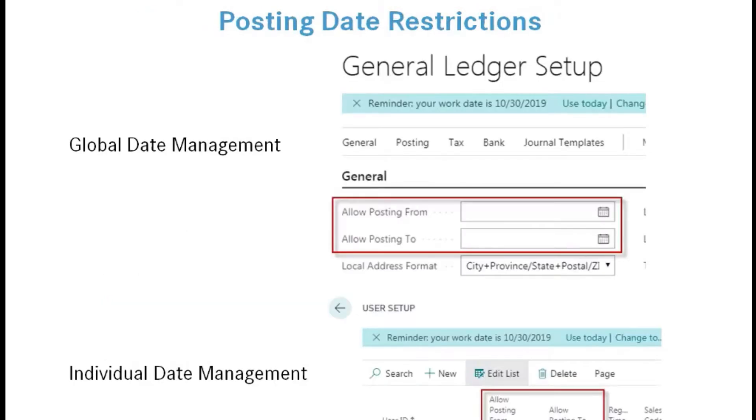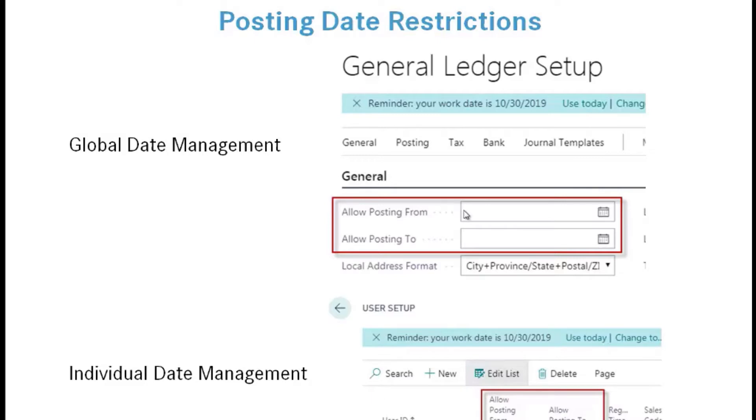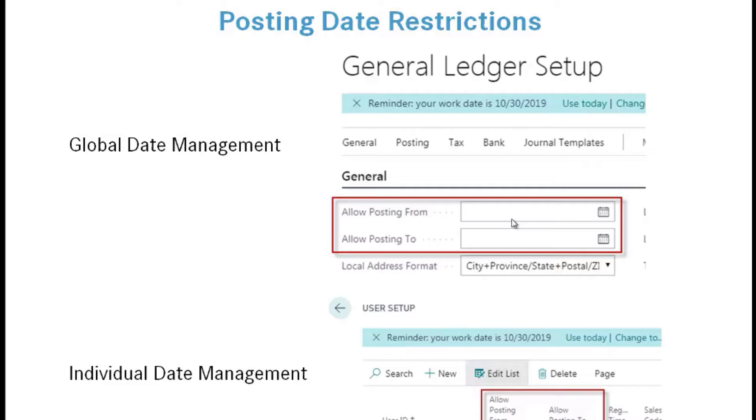In Business Central there are two areas where you can control date management. The first one is in the general ledger setup table. This is really a global date management process. When I set a date in these two fields in the general ledger setup routine, I am basically saying I can only post from January 1 of 2020 through January 31st of 2020. No one can post any kind of transaction in your system outside of those two date fields. If I have an individual like a controller or somebody in the accounting department where I want them to be able to make transactions outside of that date range, I can do that.